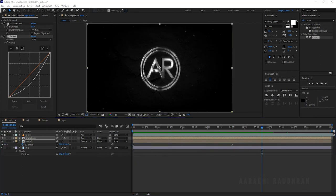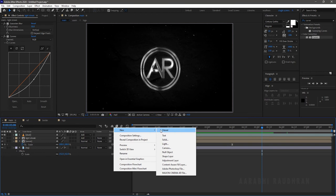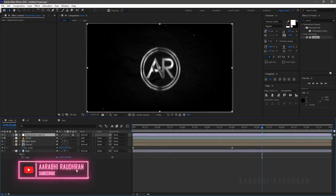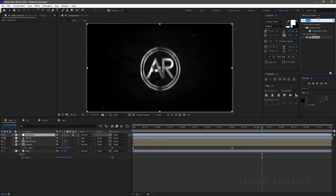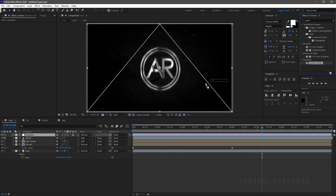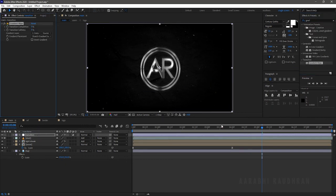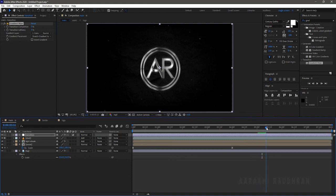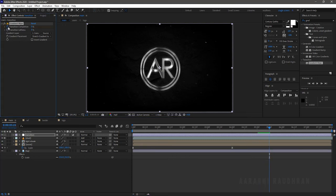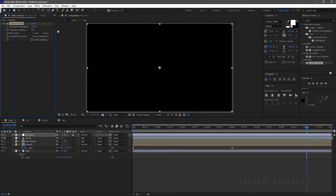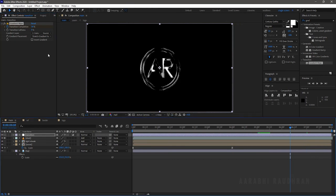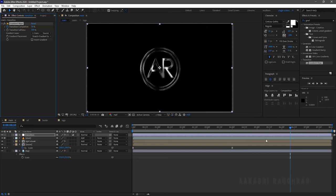Now that's looking better. Create a new adjustment layer and rename it to 'Transition.' Search for Gradient Wipe from the Effects and Presets panel and apply it into the Transition adjustment layer. At the 5-second 15-frame mark, create a keyframe for Transition Completion at 0%. Go forward a few frames and set the Transition Completion to 100%. Set the Transition Softness to 100%.